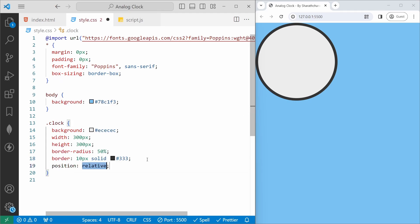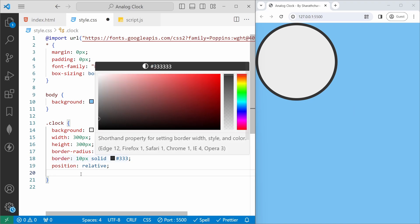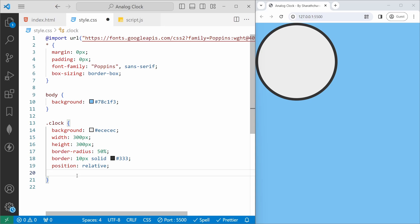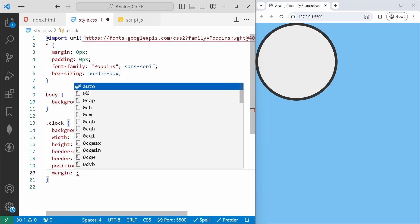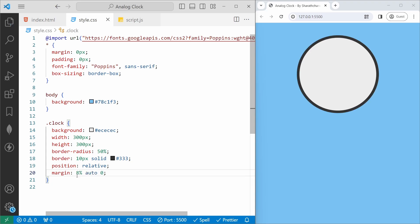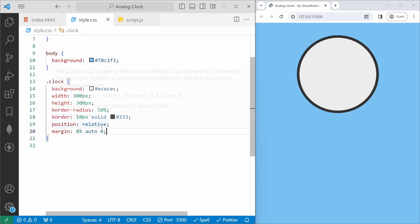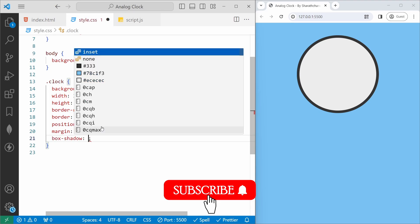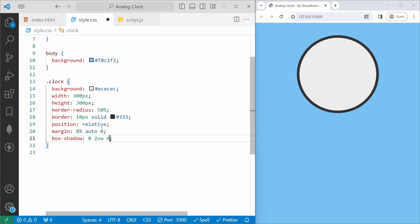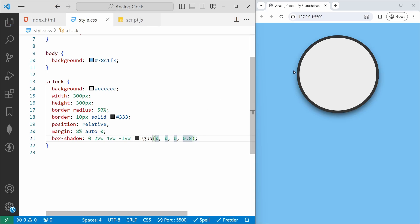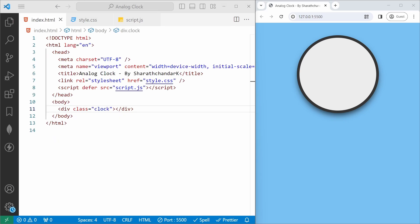Then we will set the position to relative and center the clock on the screen. If you want to learn how to center a div, I have already added a video — please check it out. For this I will set a margin of 8% auto 0. Now you can see it centered on the screen. Then we will add a box-shadow using 2vw and 4vw with an rgba color value where all color channels are 0 and alpha is 0.8.